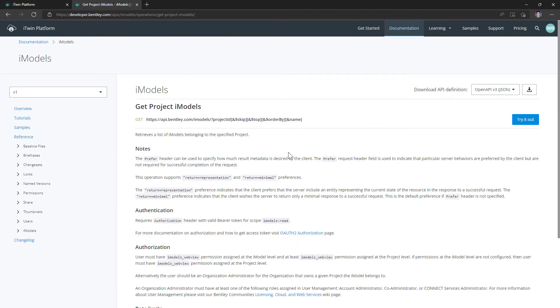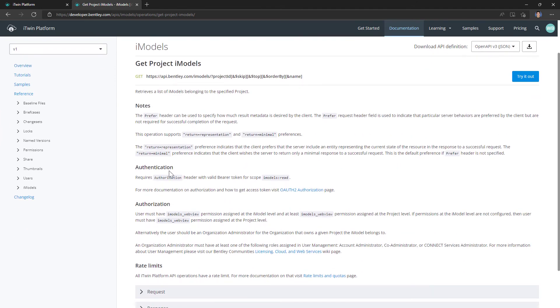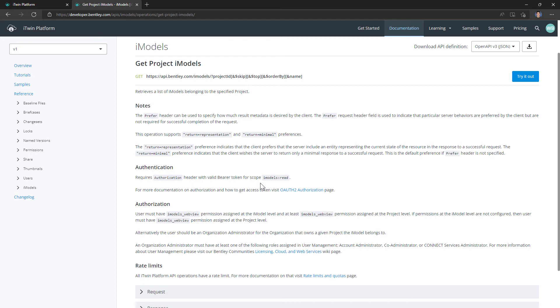Well, the documentation for each API endpoint lists the required scopes in the authentication section. So for this get project iModels, the only scope we need is iModels colon read. And since this is the only iModels endpoint we're hitting, we want to make sure that we have this iModels scope and only this iModels scope configured in our app.